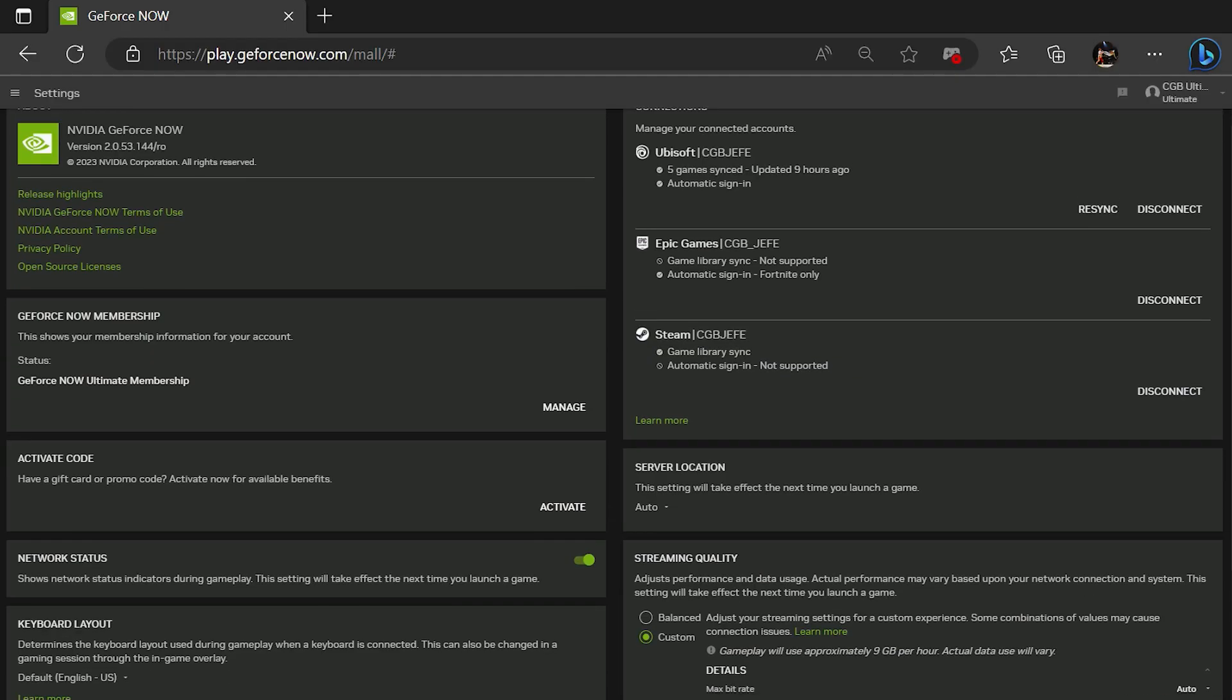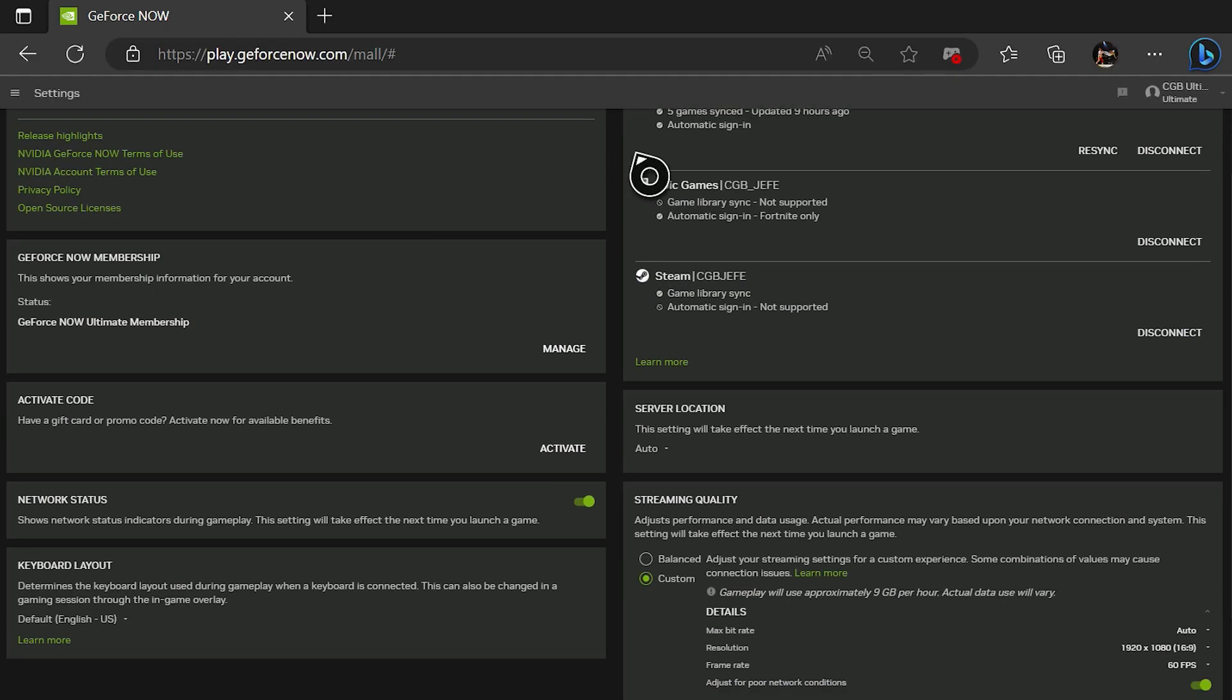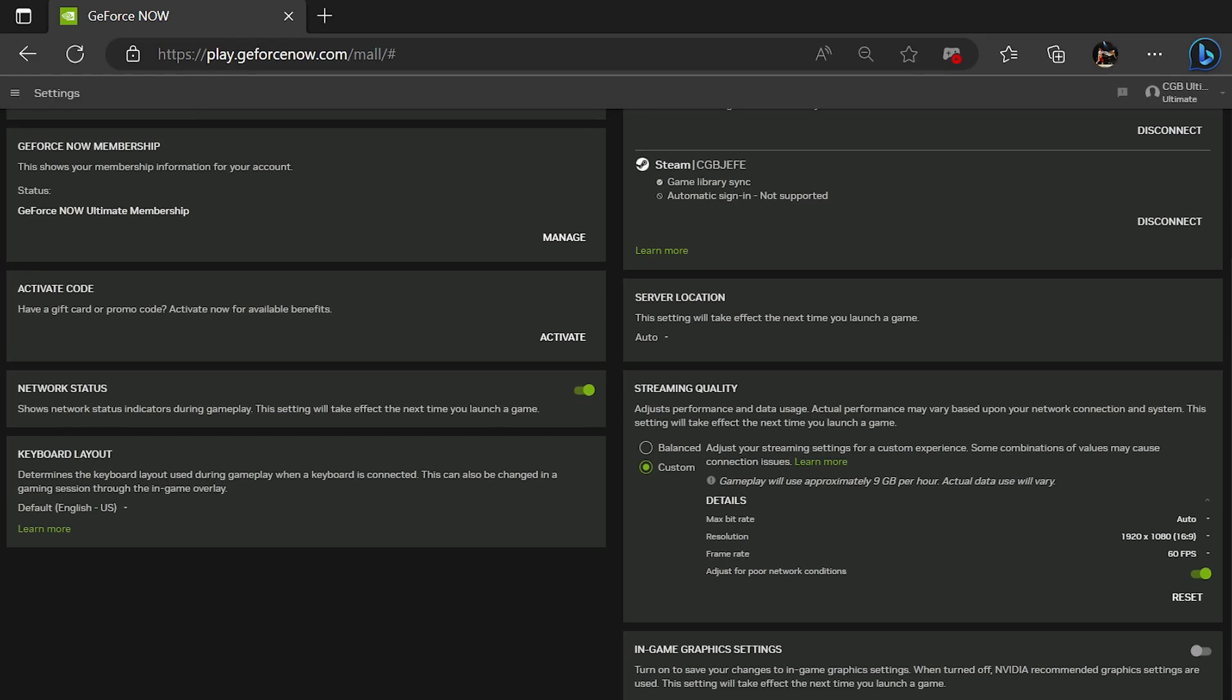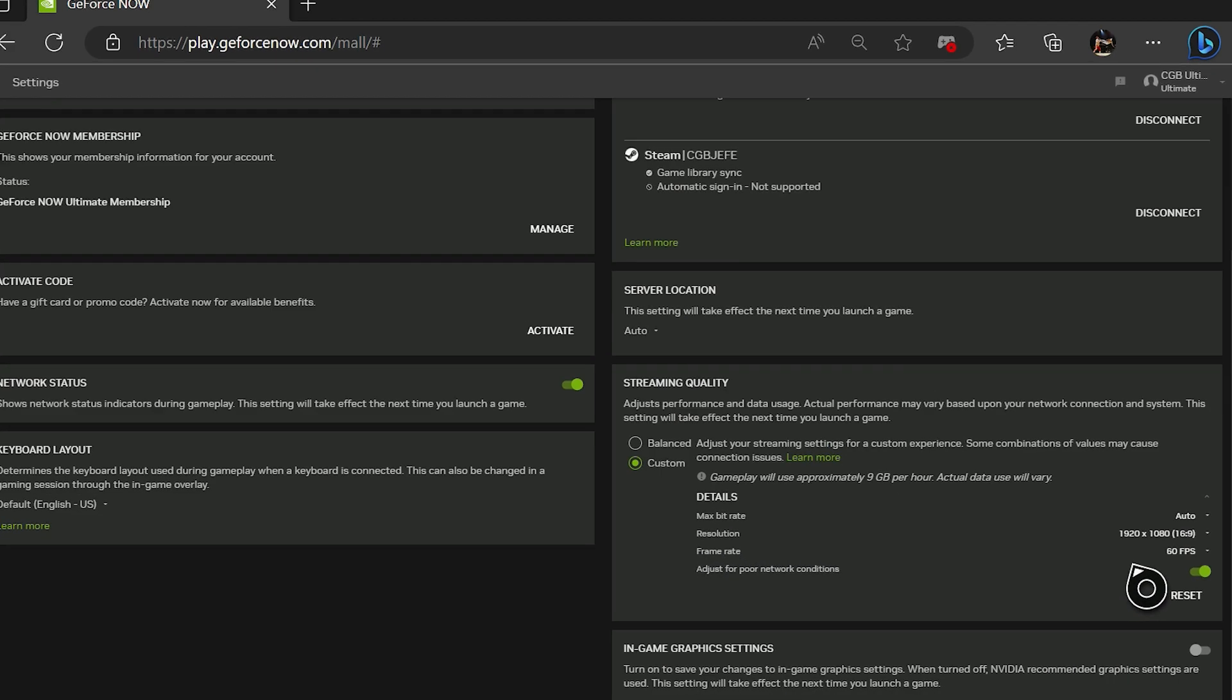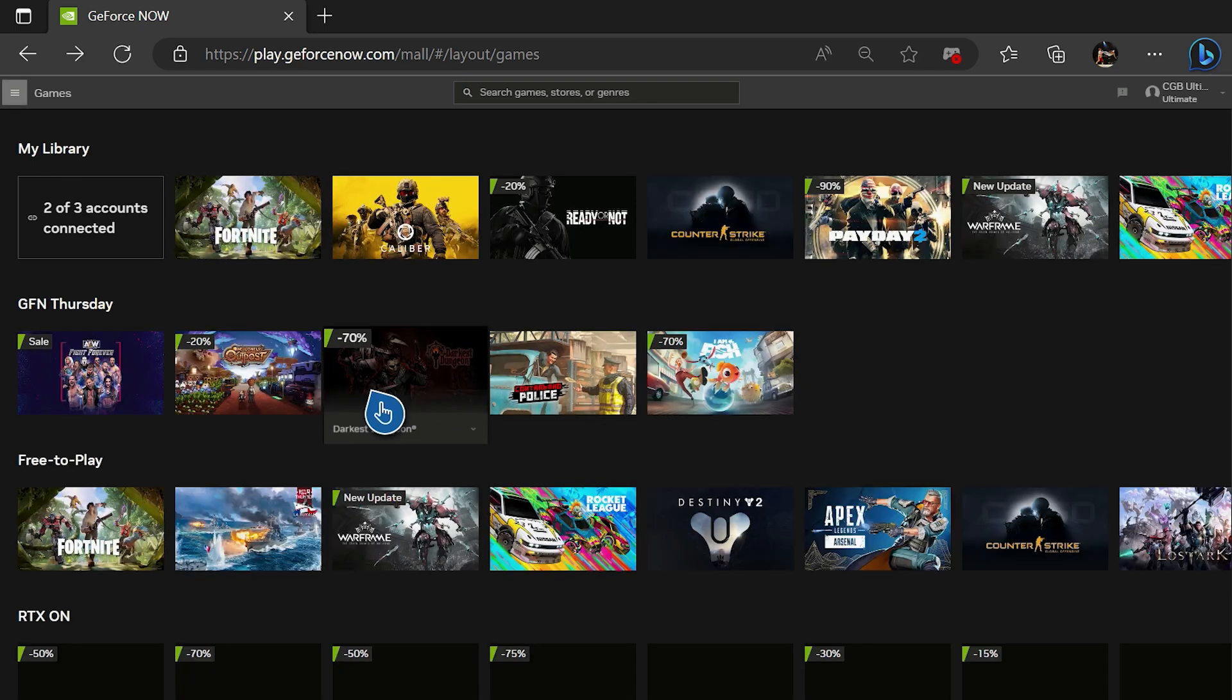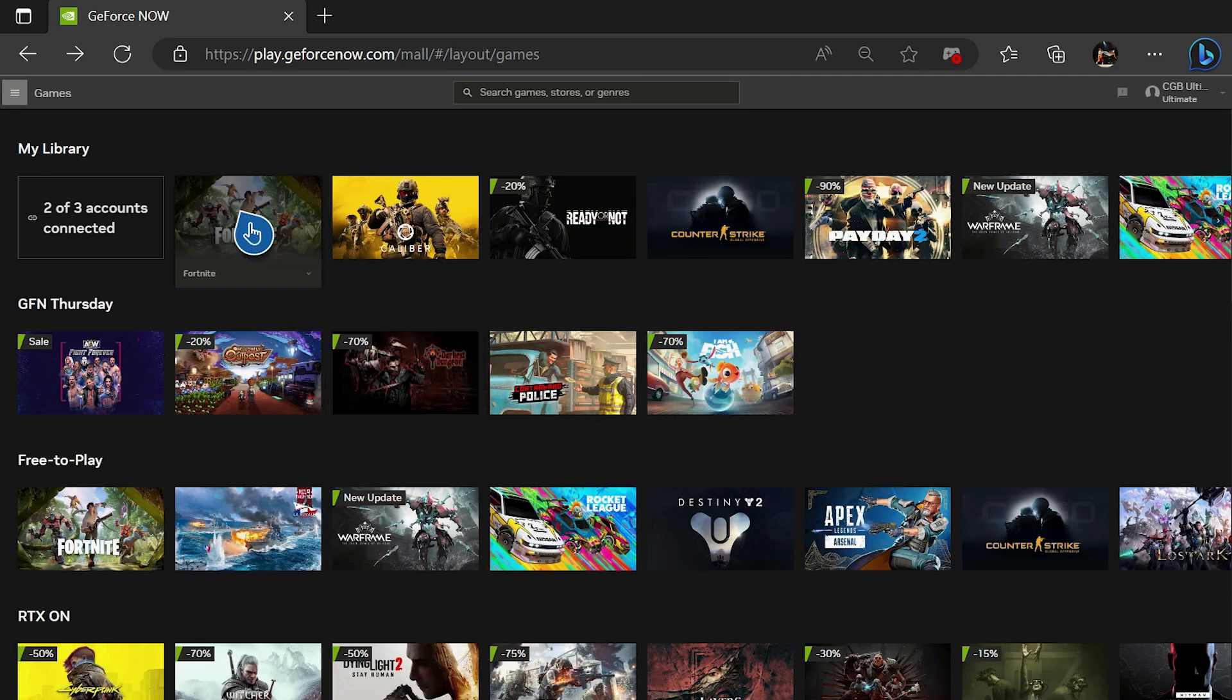I also recommend setting the correct bitrate for your internet connection. We highly recommend using a wired Ethernet connection for high bandwidth streams. Now go back to the games tab and we'll run a game of Fortnite.